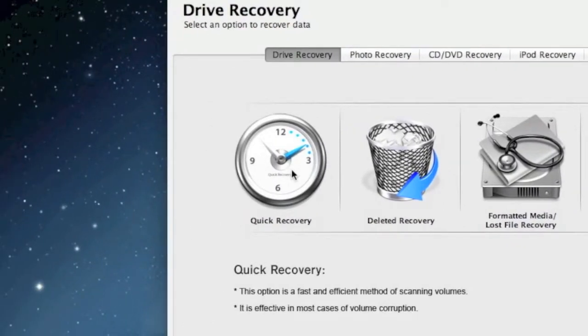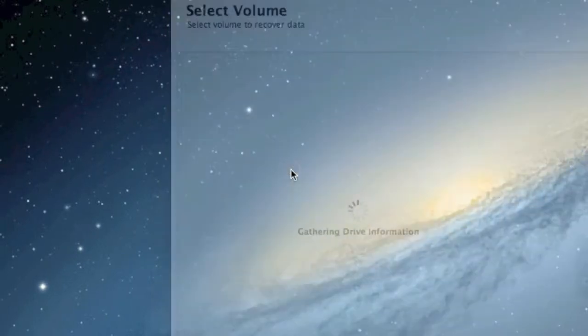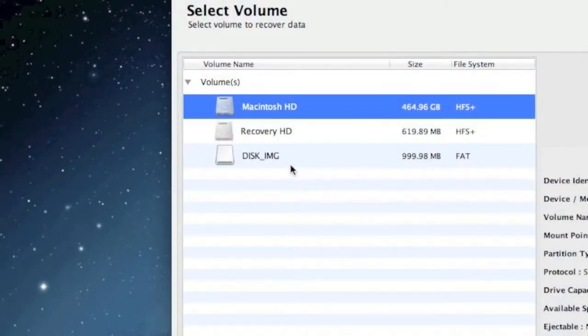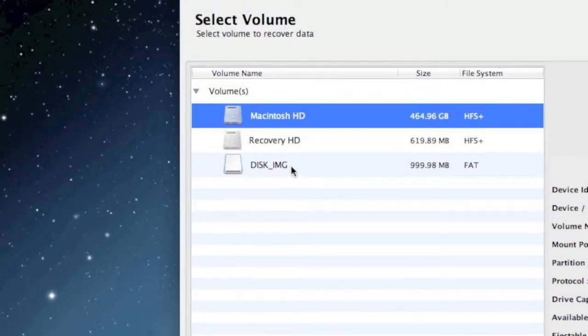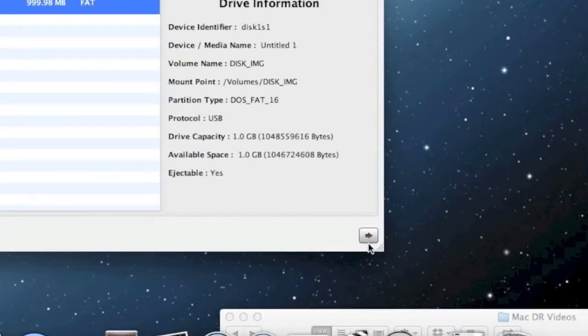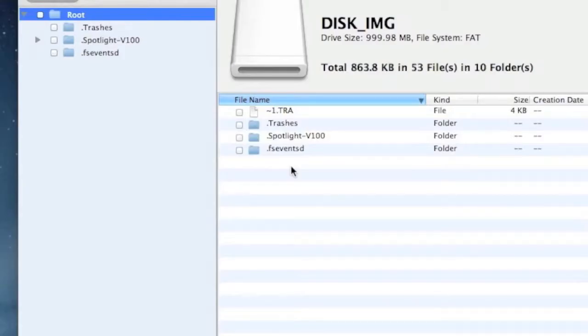And then you want to select your memory card here and then click the next button down here to begin the scan. And here are the results of our scan.